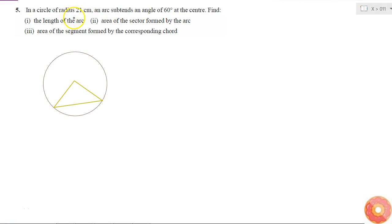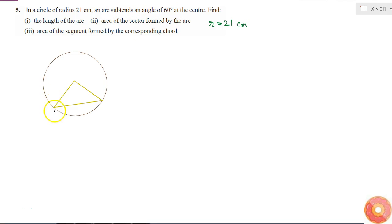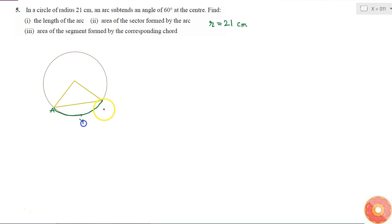In a circle of radius 21 centimeters, an arc subtends an angle of 60 degrees at the center. I'm highlighting the arc and calling it arc AB, which subtends 60 degrees at the center.